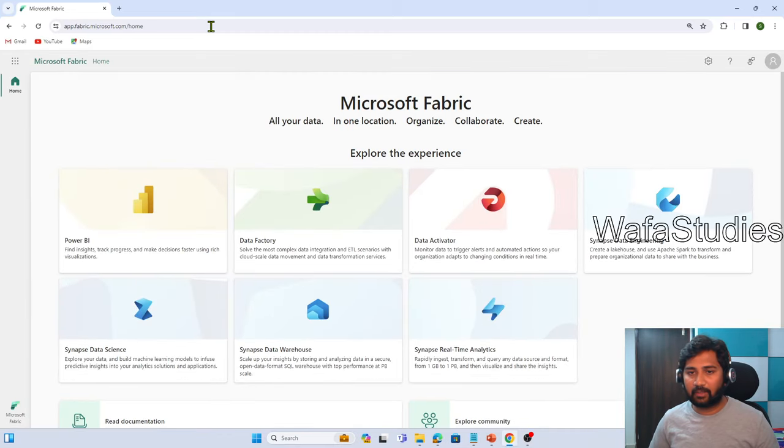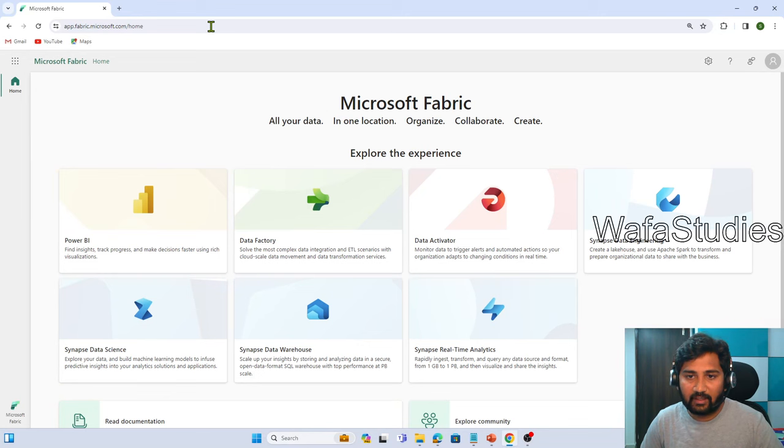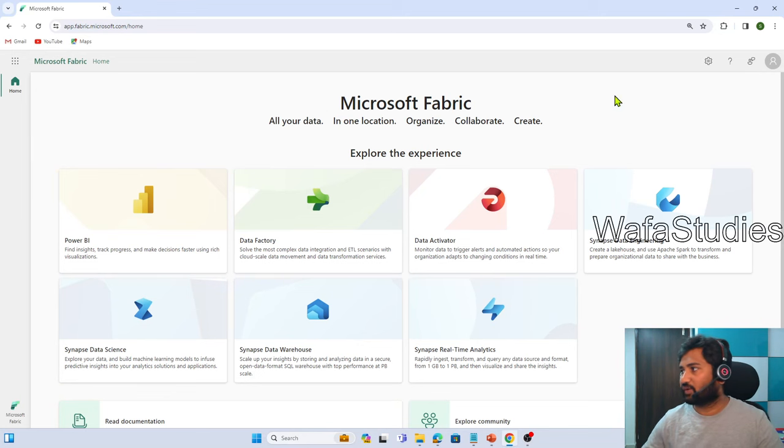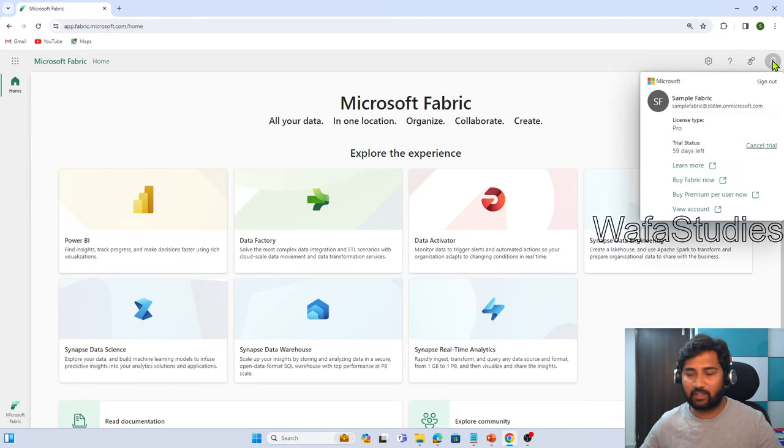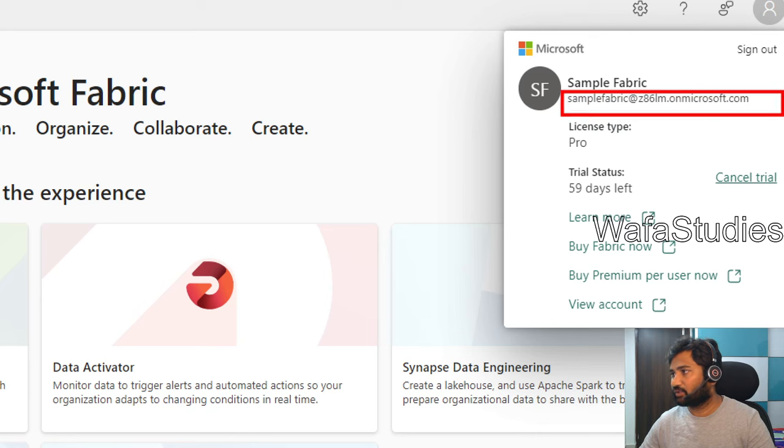If you remember, I created a free trial account with one of the IDs in the second video. The same ID is getting listed here. With the same ID, I connected to the fabric URL.